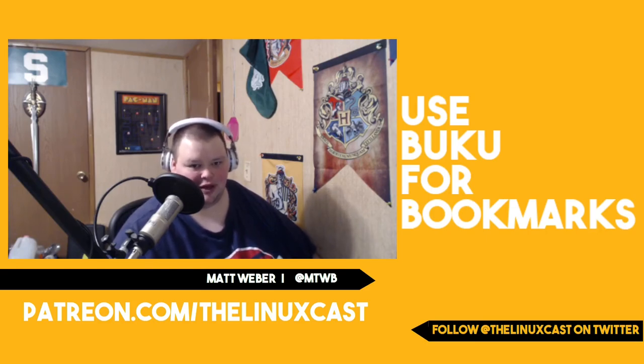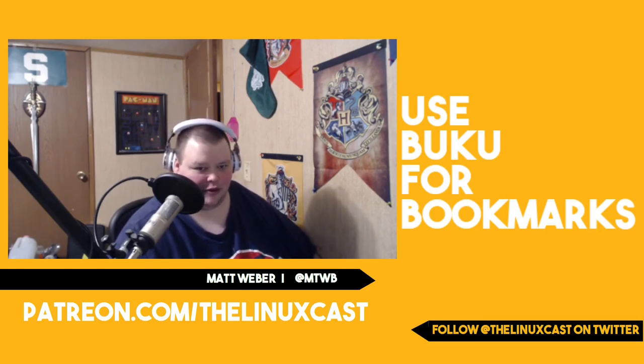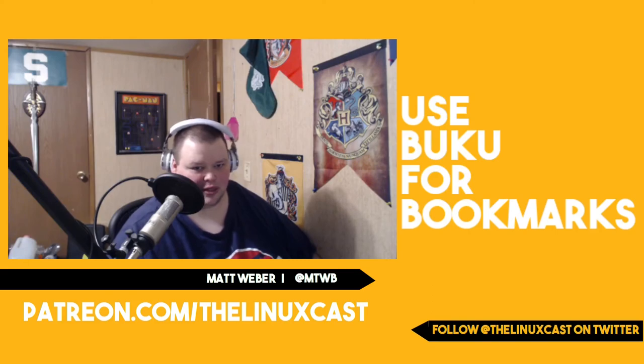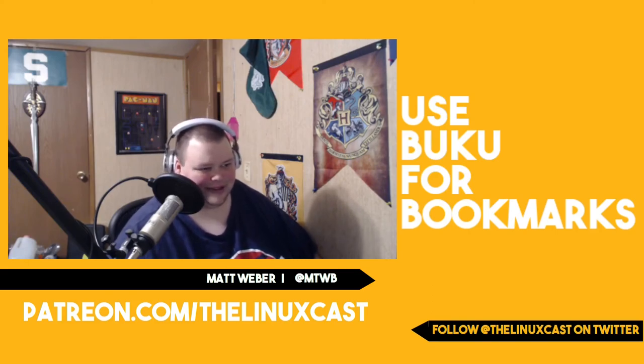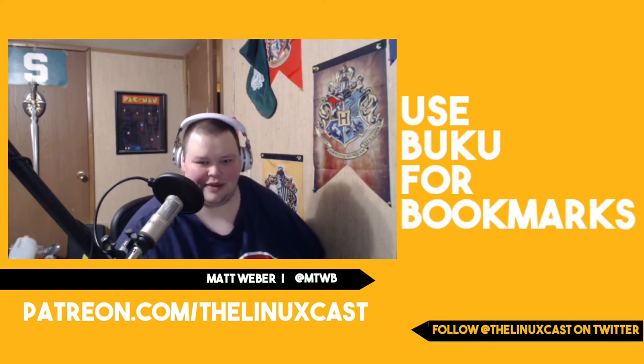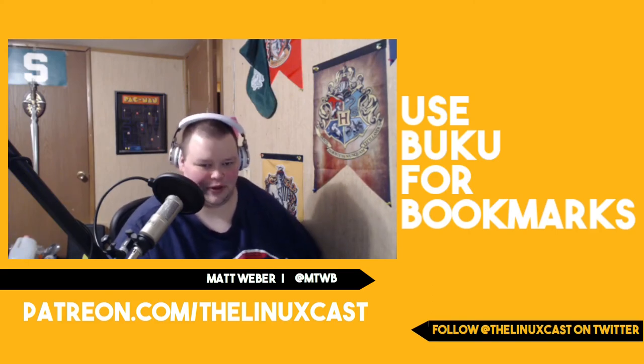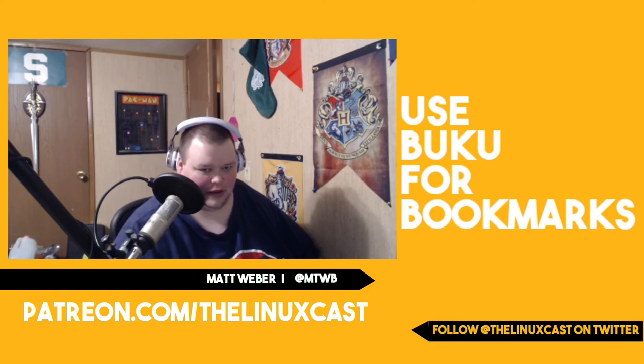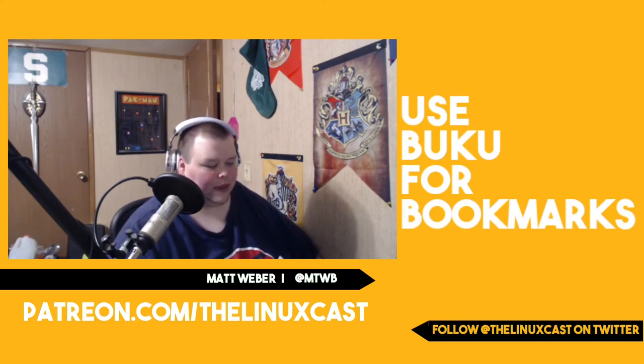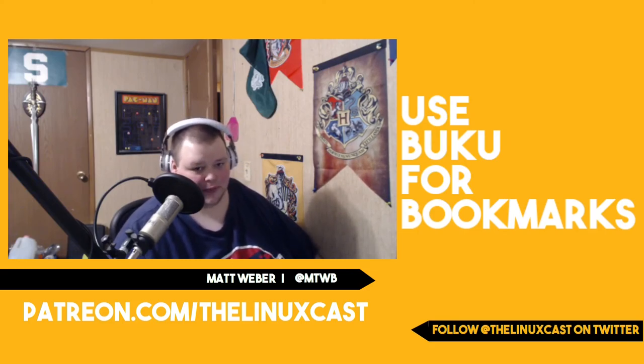I mean, if you didn't want to put a script together. I mean, a script at that point is kind of unnecessary. So that is Buku.